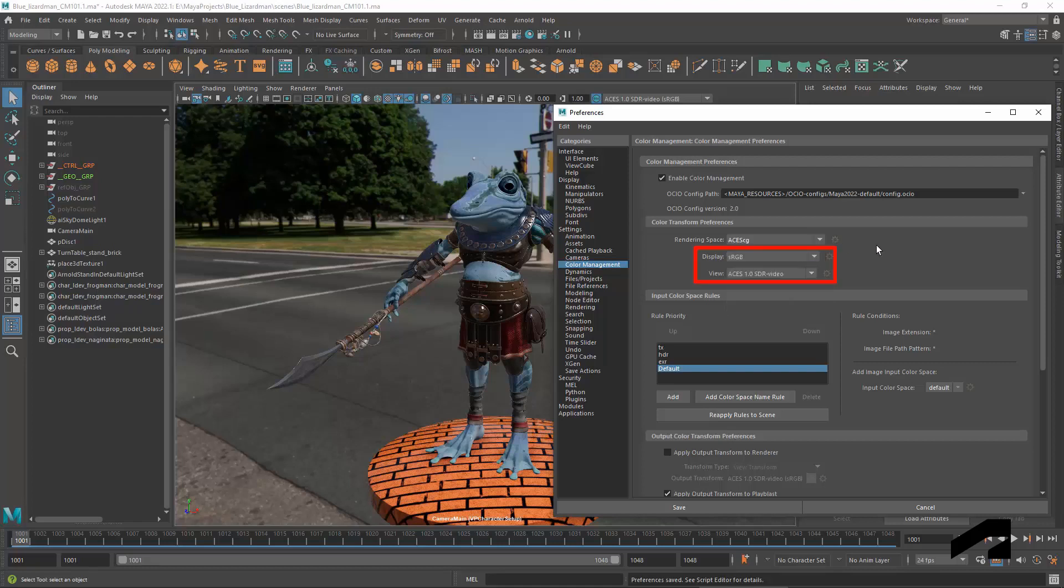A config can contain several transforms organized into displays and views. Each display can have a different set of views, so you should select the display first. It corresponds to the device that you are viewing on.